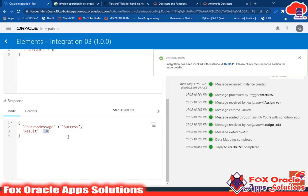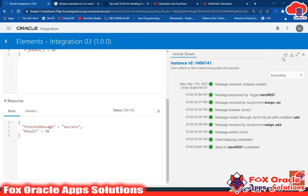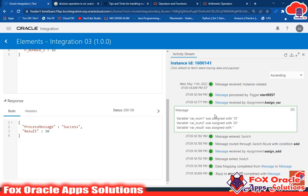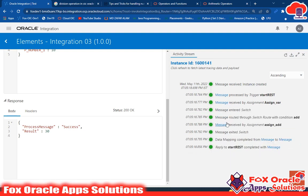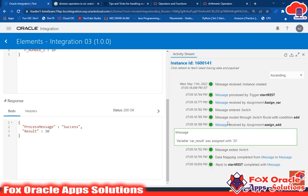It's returning the result of 30. Looking at the log messages, you can see the first if condition executed. Using the assign endpoint, three variables were created: num1, num2, and result. Num1 was assigned 10, num2 was assigned 20, and result had no value yet. The message shows: 'route through the switch with condition add' — the add condition executed and the addition result is 30.